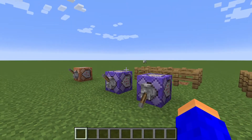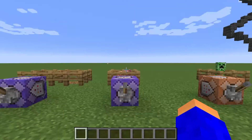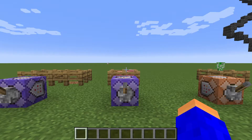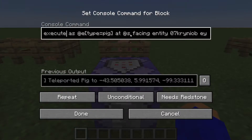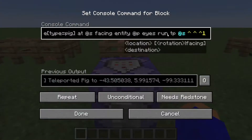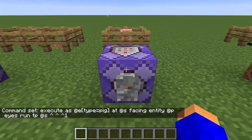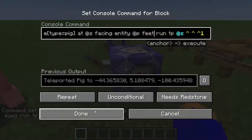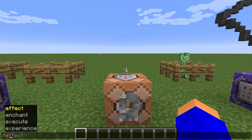The next subcommand is execute facing. This command runs at a certain coordinate or at a certain entity's eyes or feet. For example: execute as pig at the location of the pig, facing entity @p eyes, run tp @s and move one block — basically it makes the pig move towards my eyes. You can do the same but with feet instead of eyes, so the command happens at my feet.